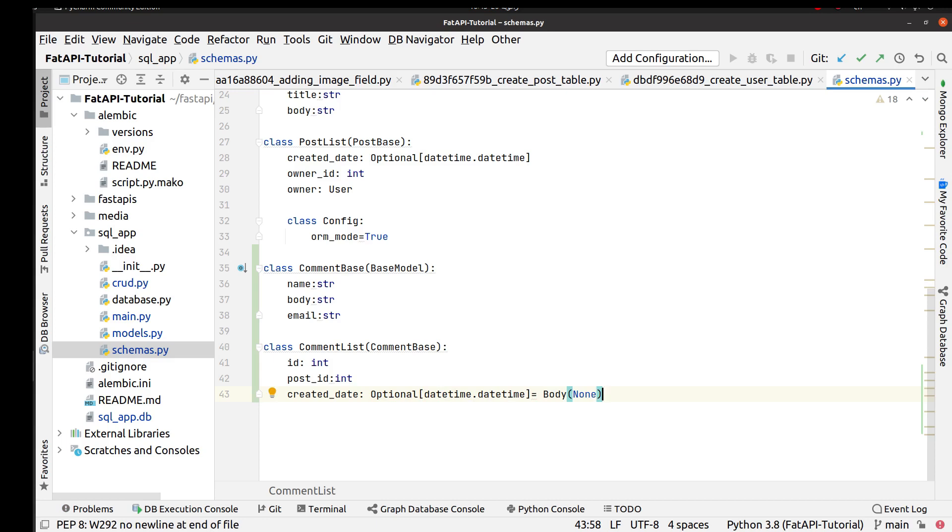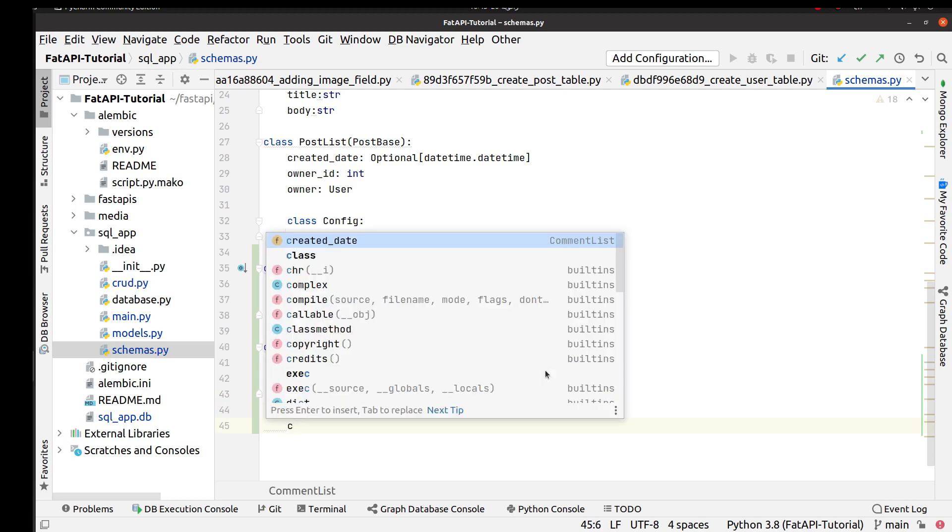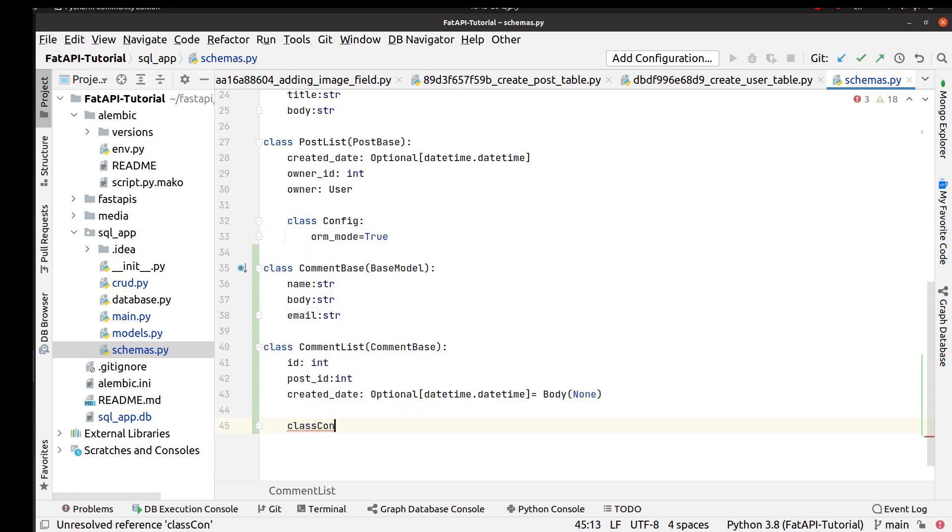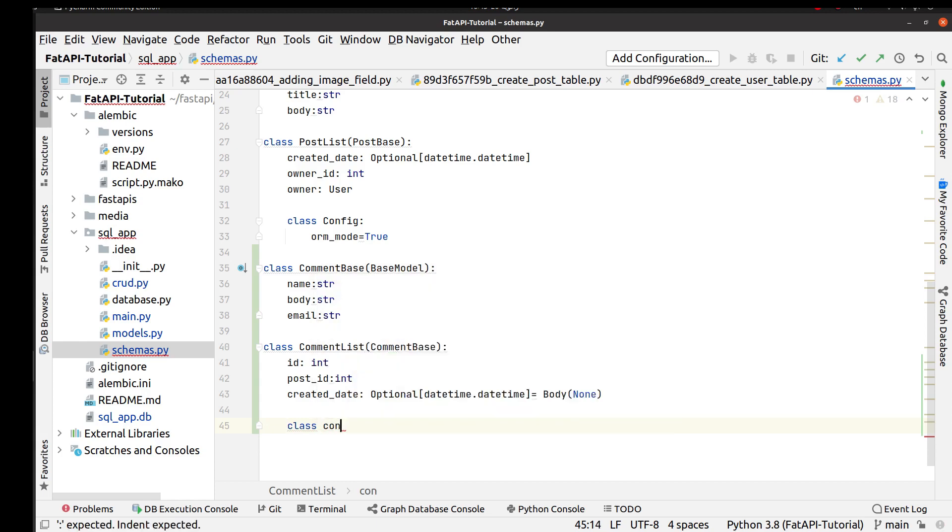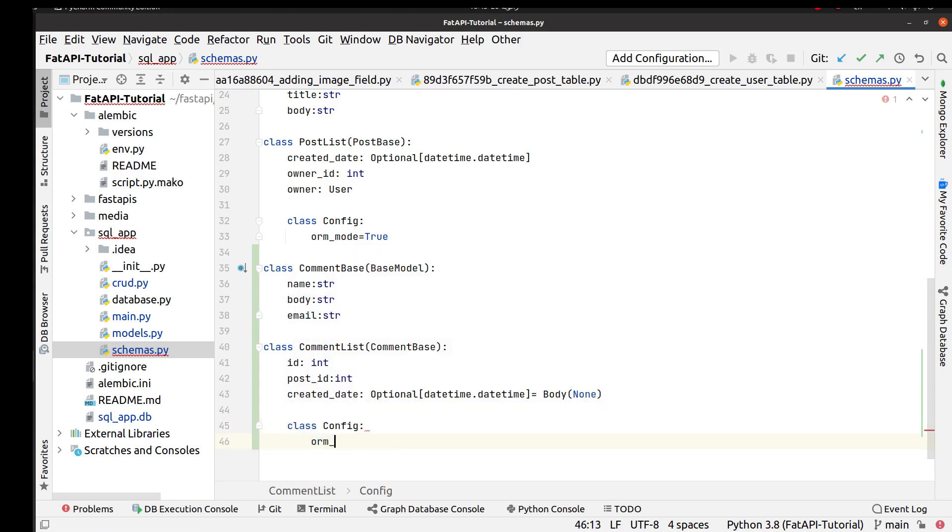Because CommentList is used for our response model, for response of our API, then we should activate our ORM mode. For doing this we use config class, and orm_mode equals to true.